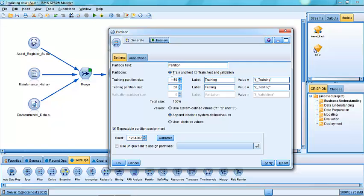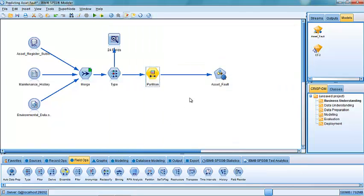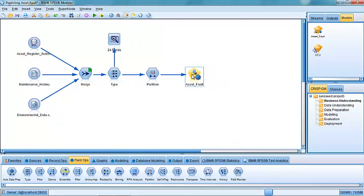So we're going to build the model on 50% of the data. This is a training partition. And we're going to test it on the remaining 50% of the unseen partition, the unseen sample, and see how well it would have performed on that testing sample.